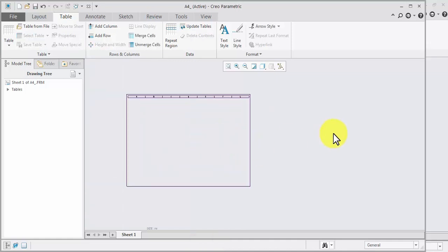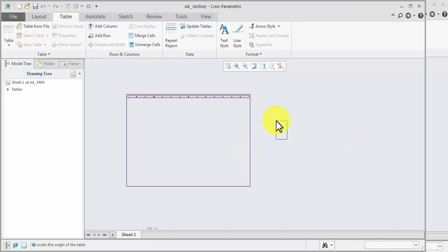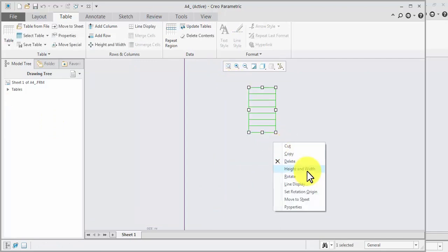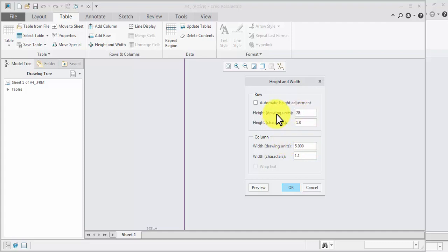Now create a next table, 1 by 7, select, select, right-click, height and width — width will be 5mm, height will be 28.4286. Preview, OK.